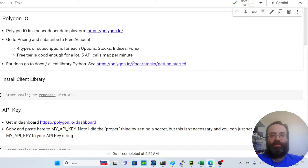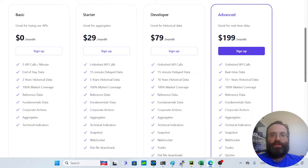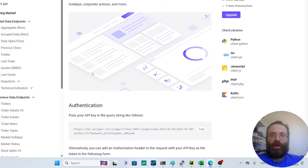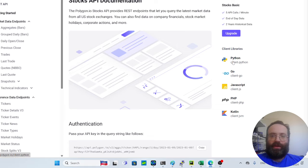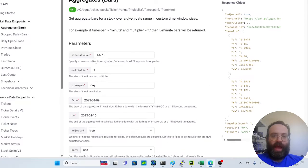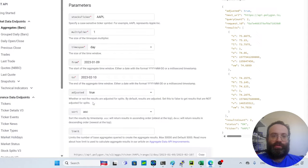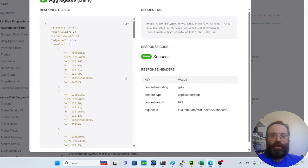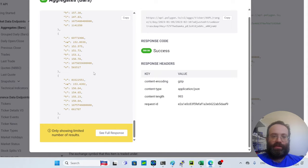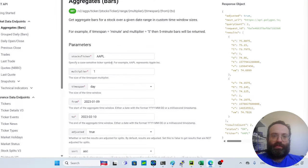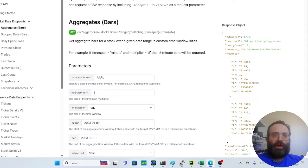To get started, I have linked the get-started page which gives you an API overview. You can click the Python client library link since we're doing things in Python. But first, it's worth knowing you can browse market data endpoints — for example, clicking Apple, setting multiplier, time span, and date range — then hit 'Run Query' to see how the JSON response looks. That's helpful for understanding the parameters.